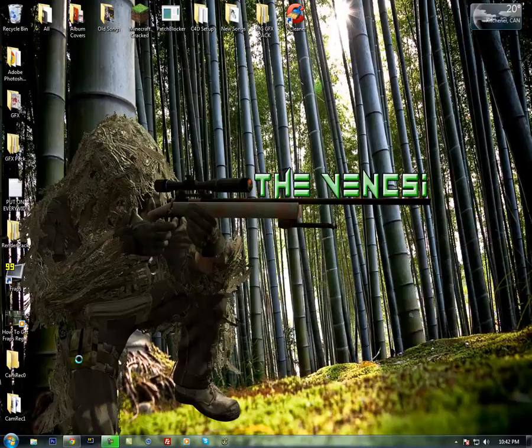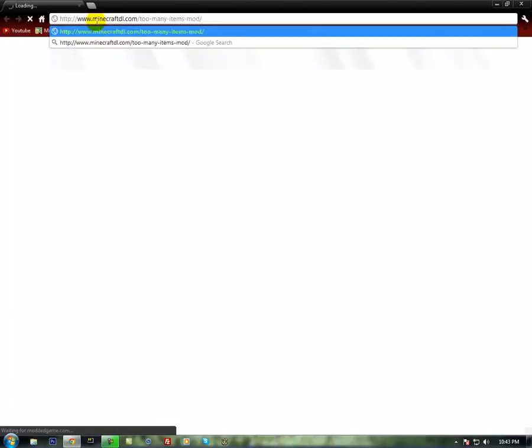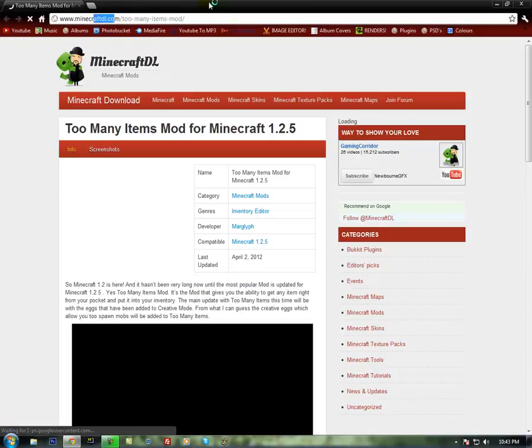So what you're going to do is open any internet browser you have, doesn't matter what it is. You're going to need to Google, well actually I have a link. I'll give this link to you guys in the description. It's a Minecraft deal. Their site is virus free.